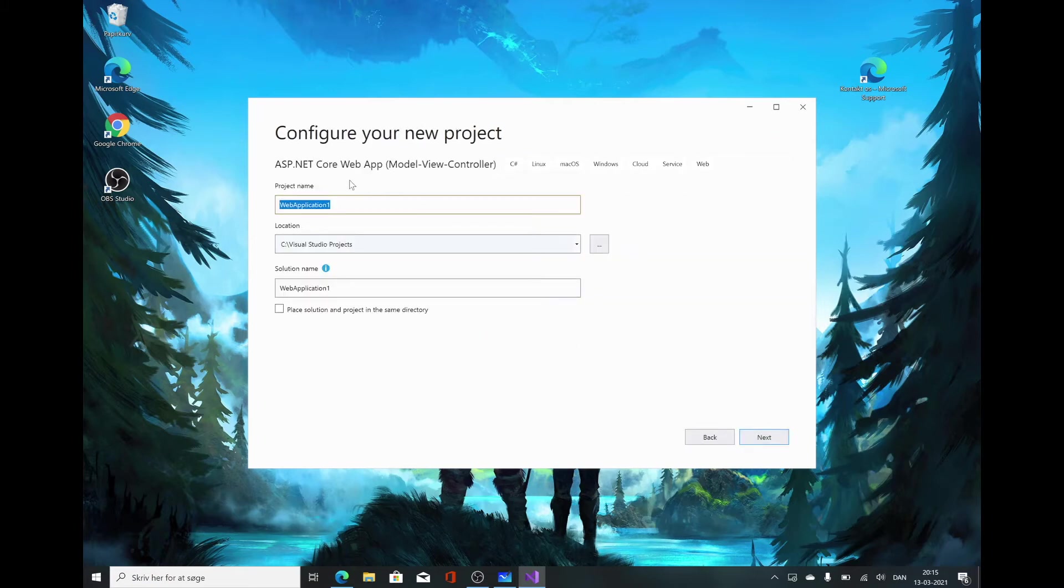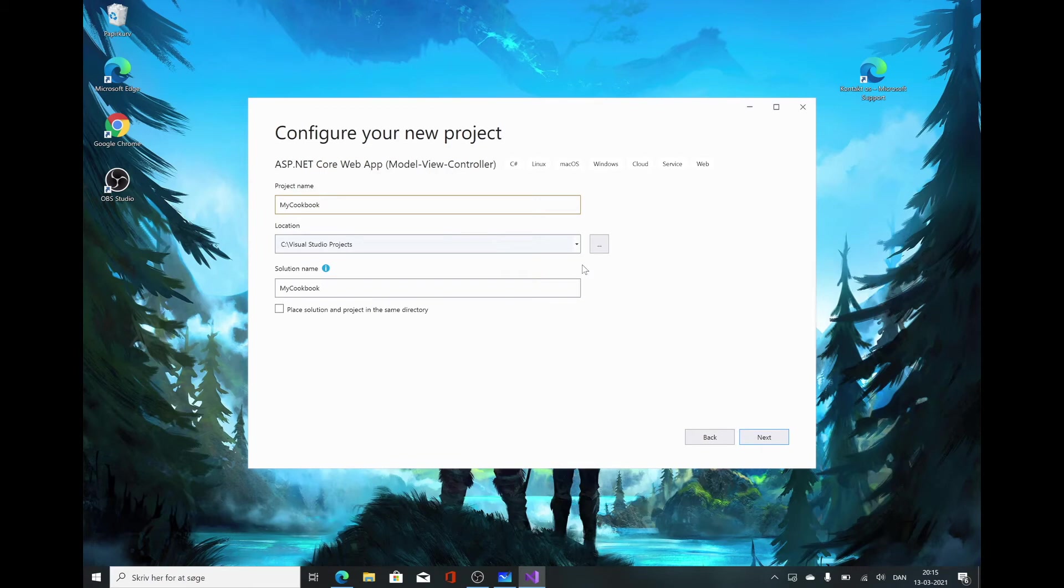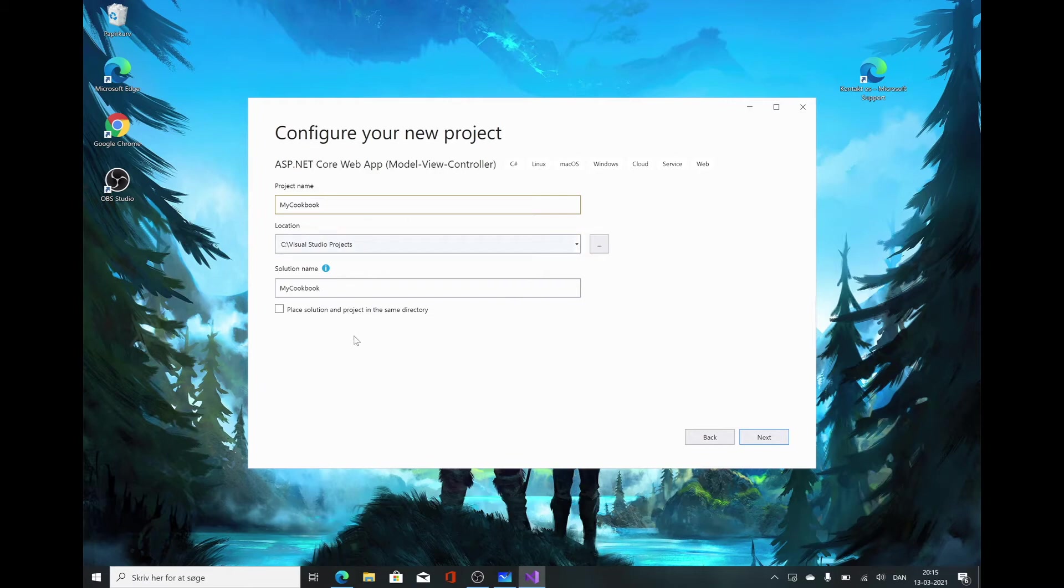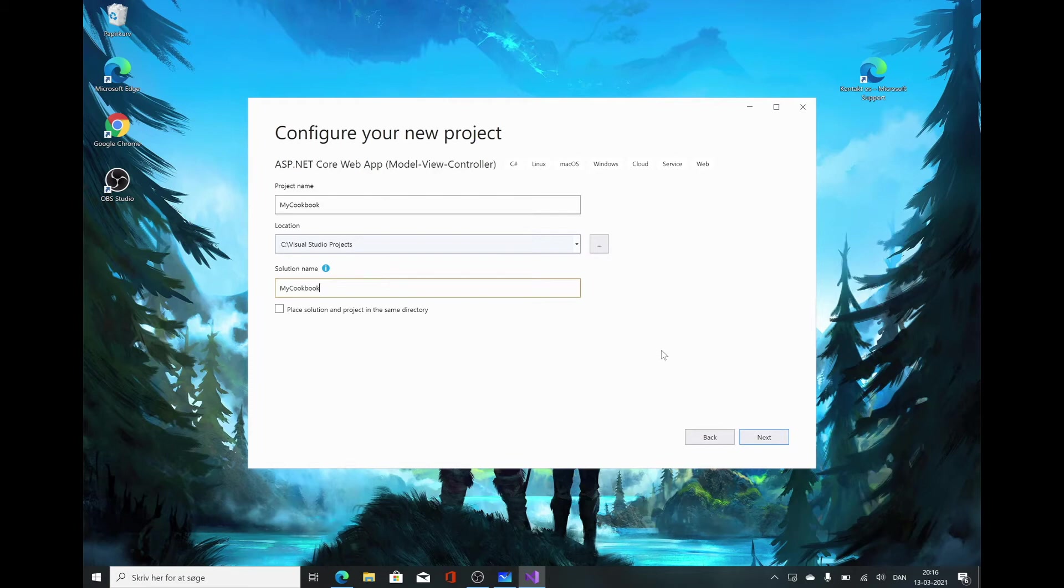Now we can give the project a name. I'm simply going to call this my cookbook, because we're going to be making a small personal cookbook. You can choose the location where you want to place it. I have a folder for all my Visual Studio projects on my C drive. You can place it wherever you want. This one here is the solution name. A solution can contain multiple projects. But right now, it doesn't really matter for us. We're going to leave them to the standards and click next.